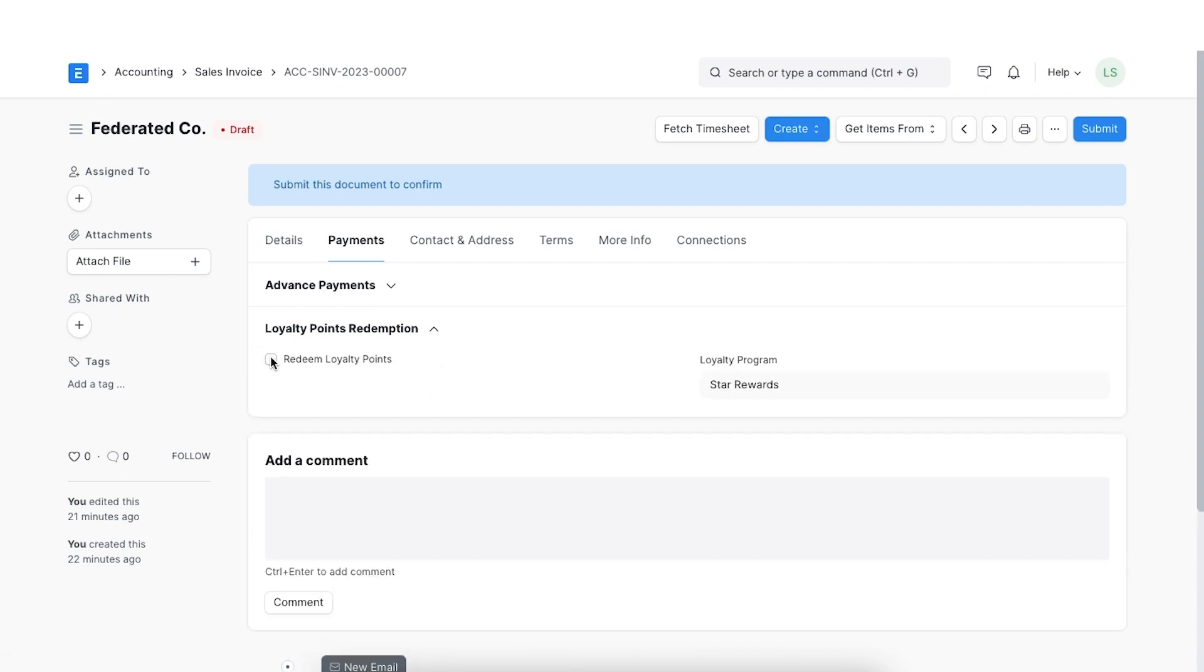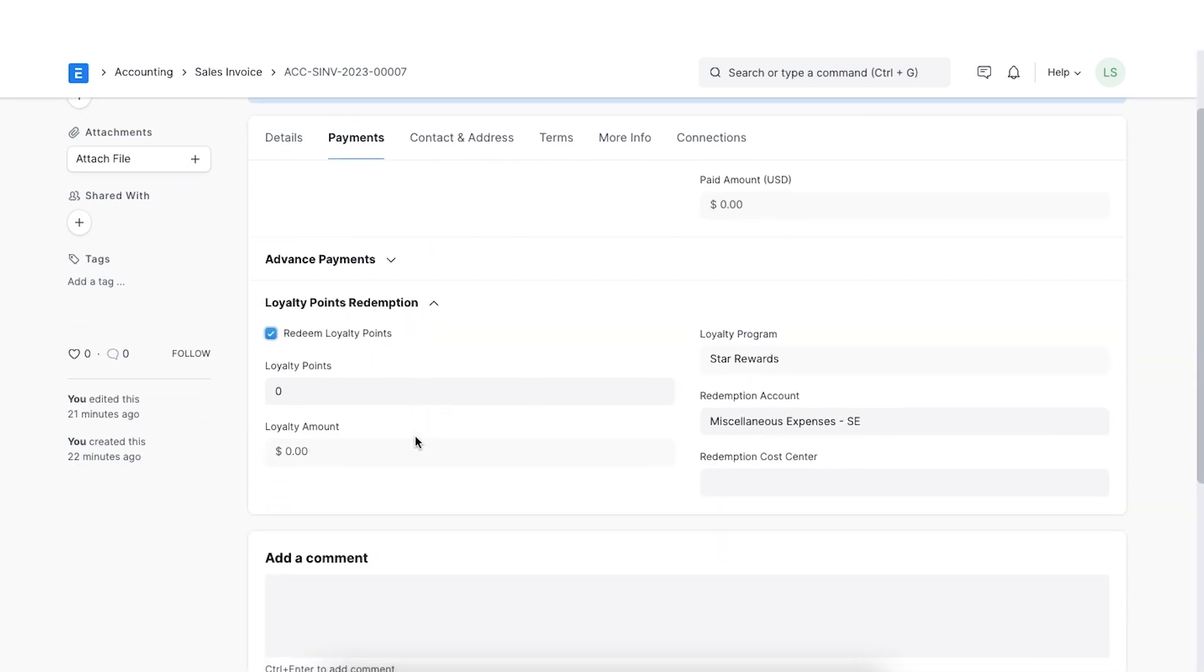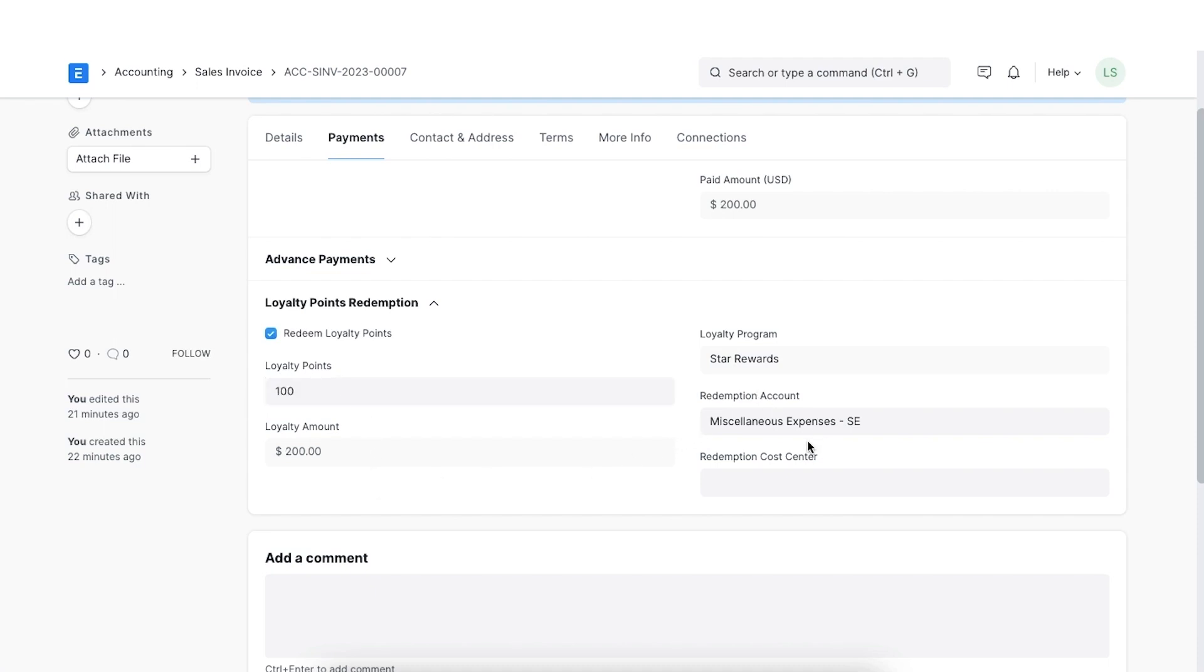Here, we can select the redeem loyalty points checkbox. We will have to add the number of loyalty points to be redeemed, the company account and the cost center linked to this loyalty points redemption.